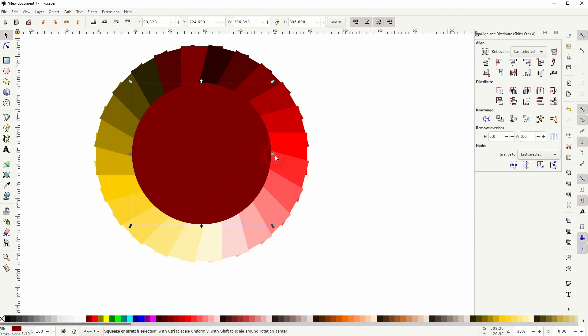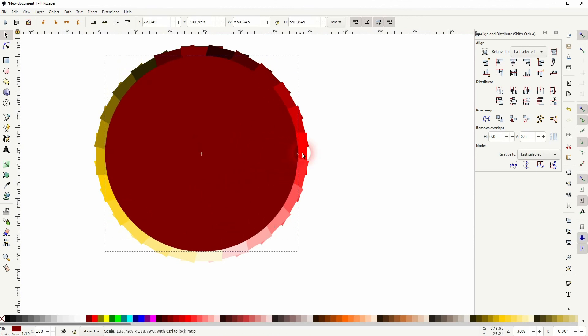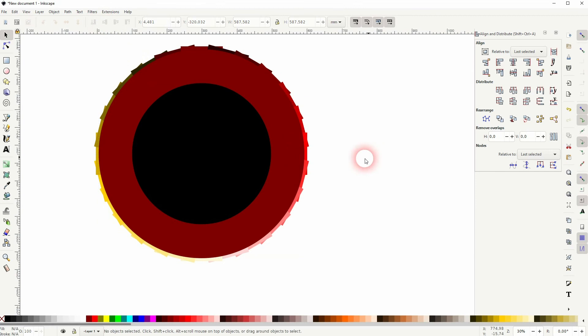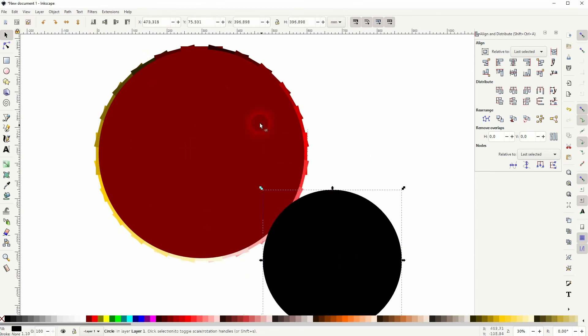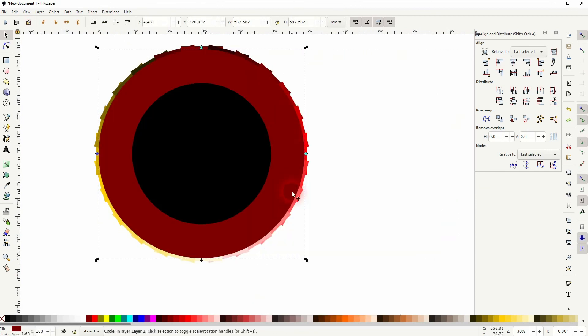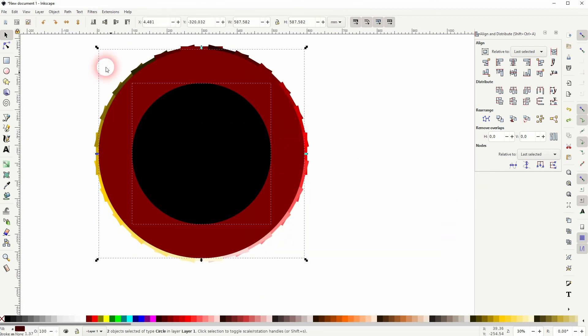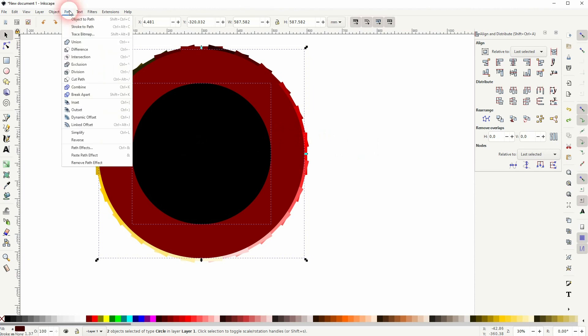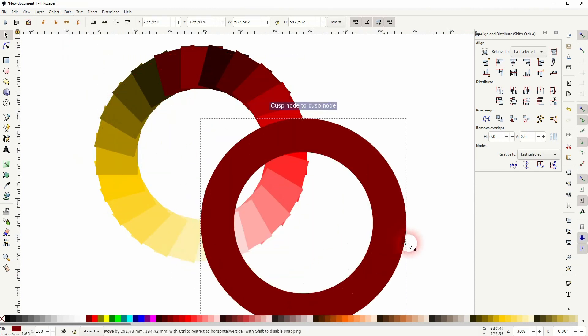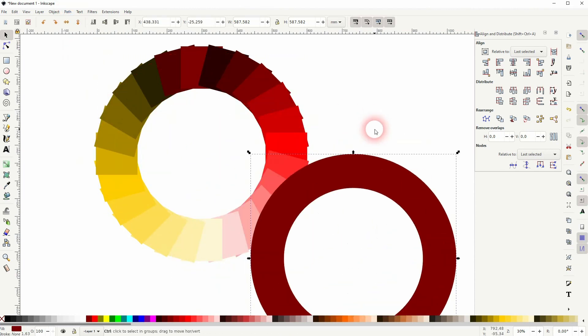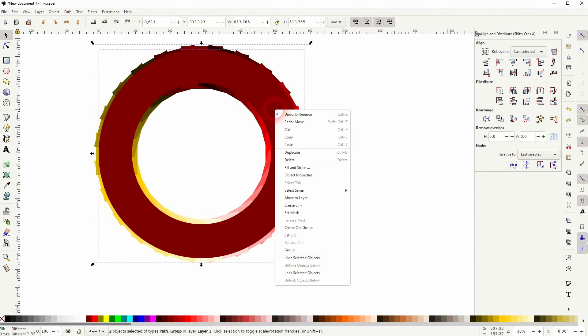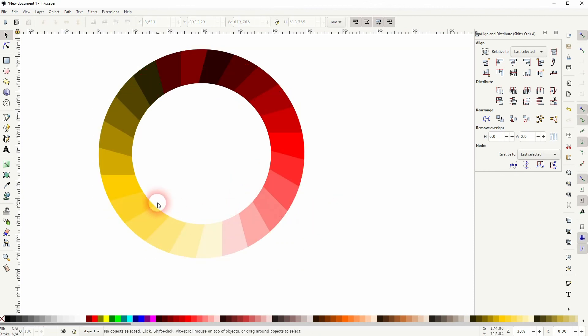Then I press ctrl D to copy the circle. Let me give it a red color. Size it up once more, holding shift and ctrl. So I've got these two circles in the center. And our color wheel. Now shift click on the two circles. Path and difference. I've got the circle and our color wheel. Select them all, ctrl A, right click and set a clip. And this is how we can create such a color wheel in inkscape. I hope this solves the problem.